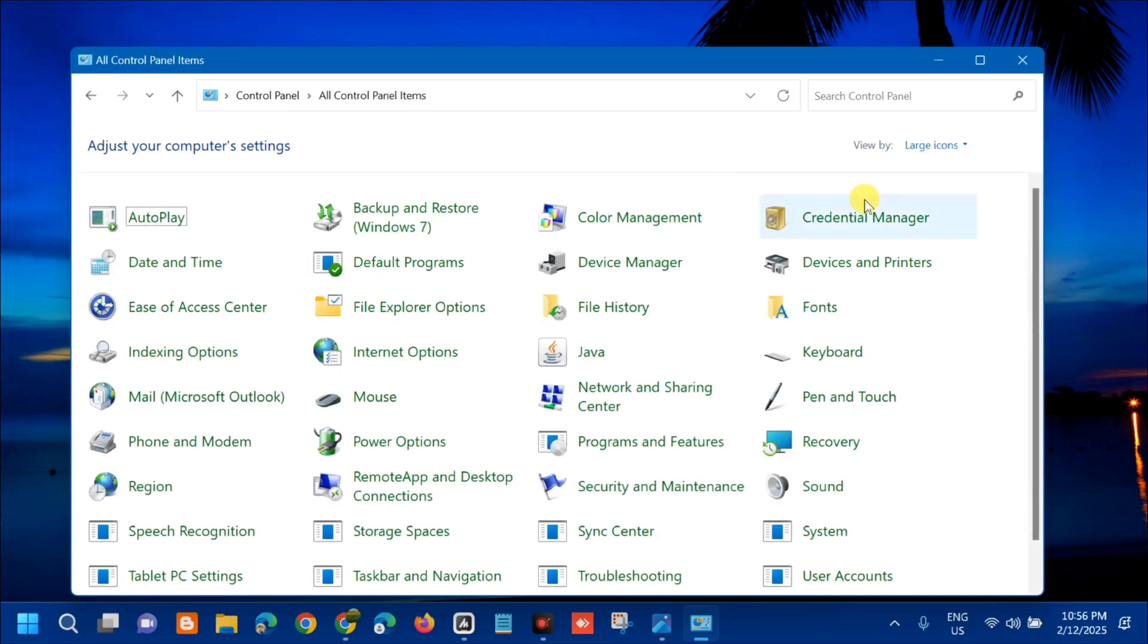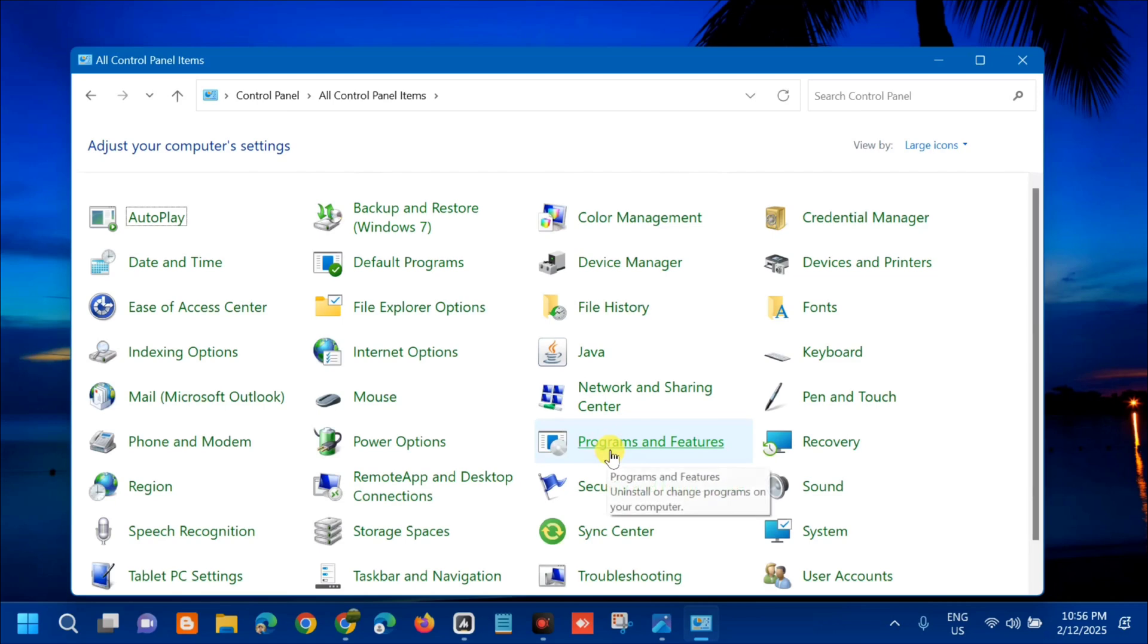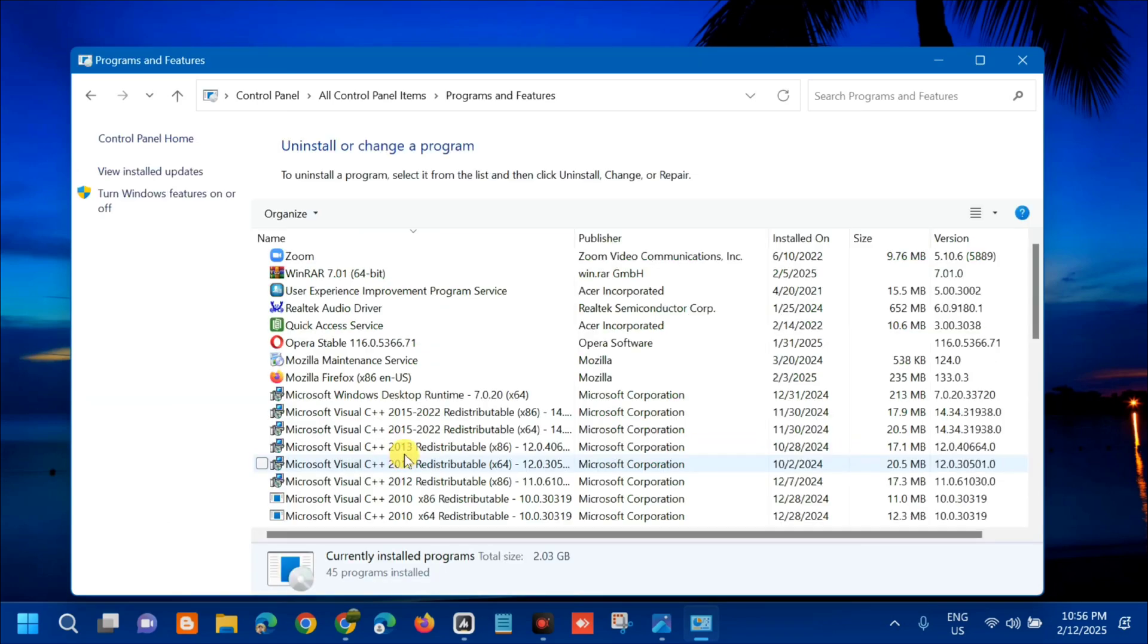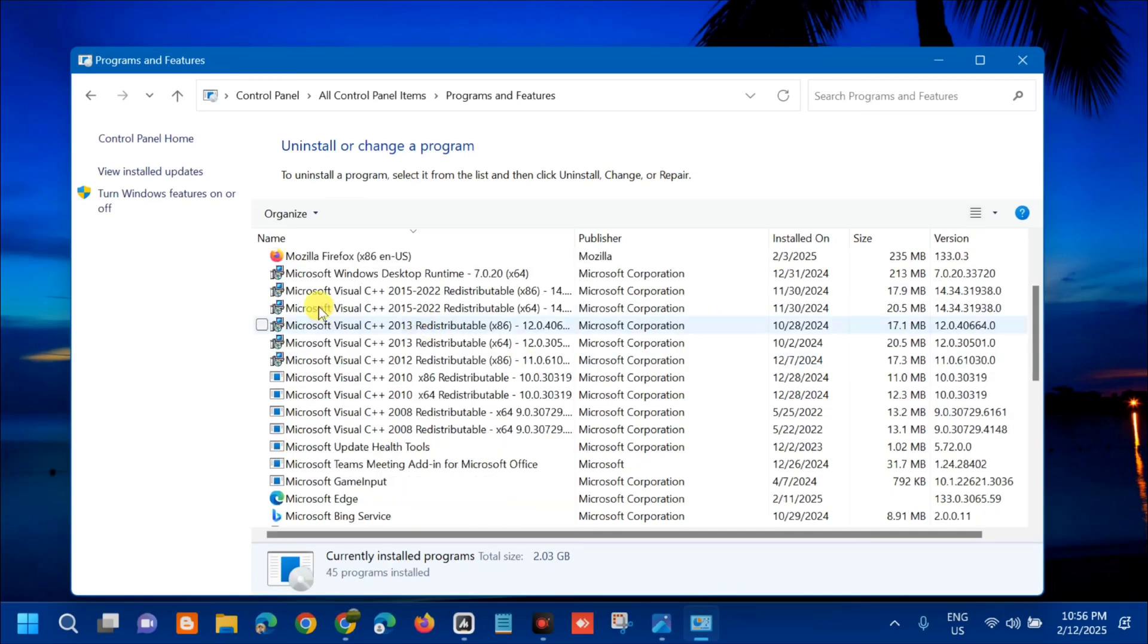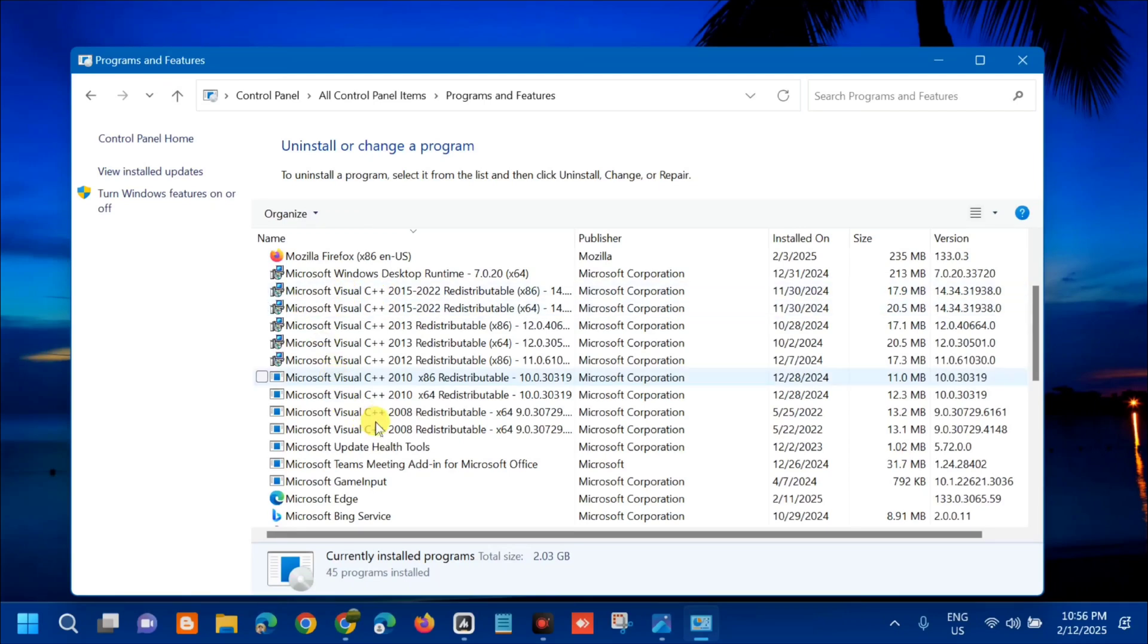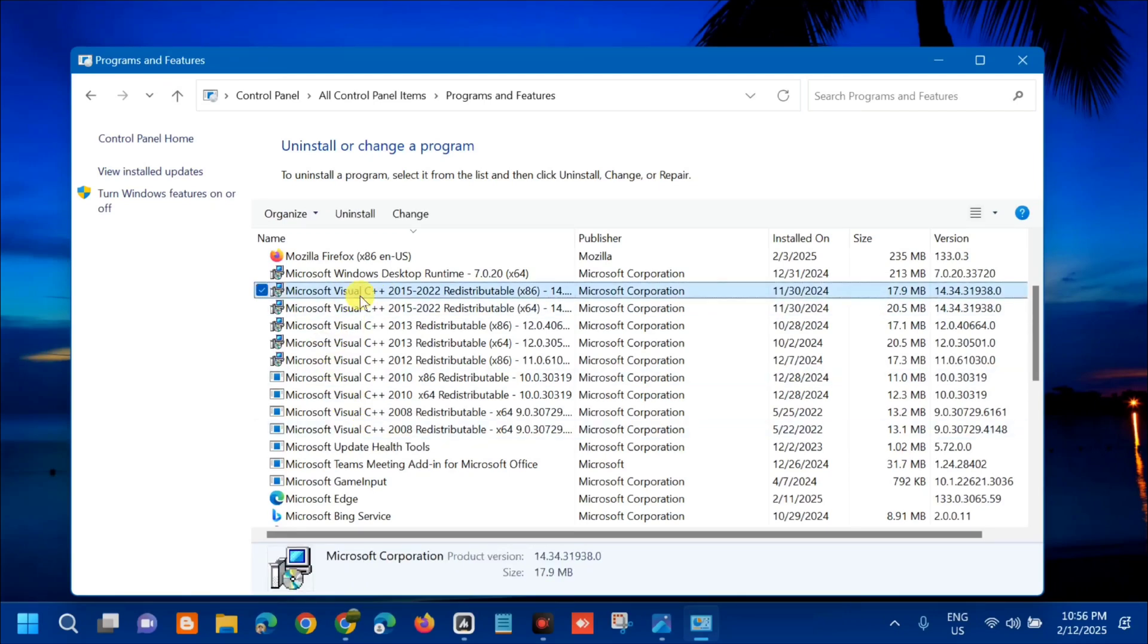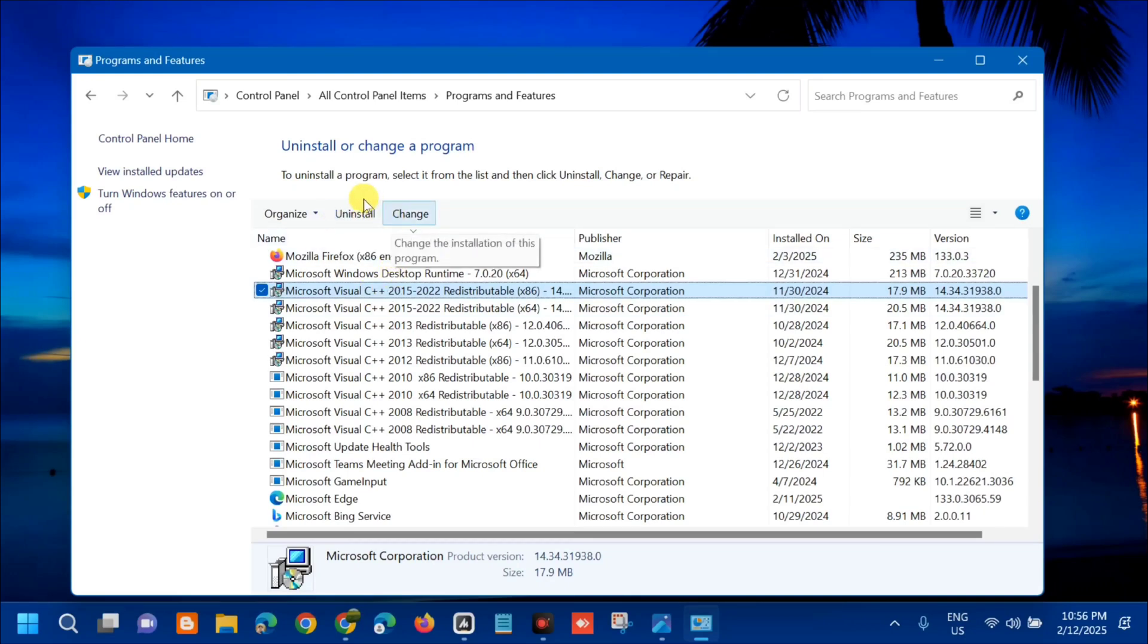Next step you need to select programs and features, so tap on it. Once opened here in programs and features, next step you need to select Microsoft Visual C++. So select one by one and then uninstall. Select and you can see here this option uninstall, so tap uninstall.